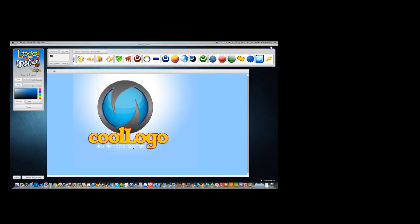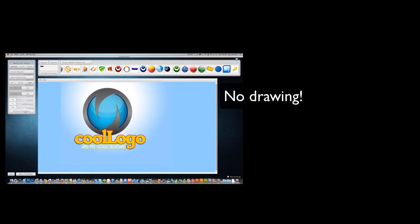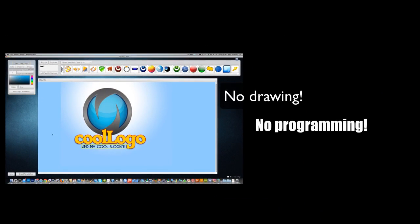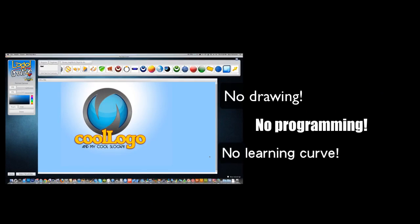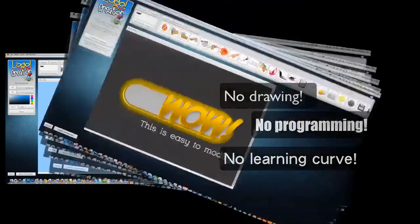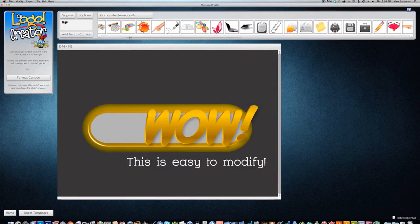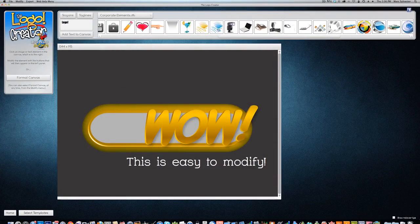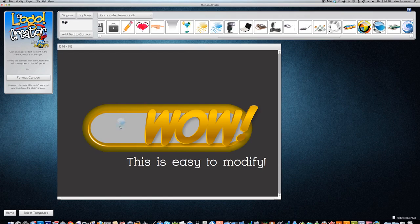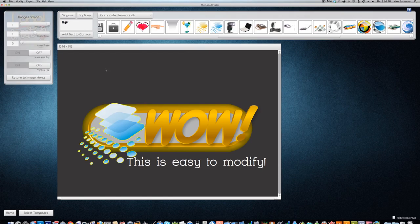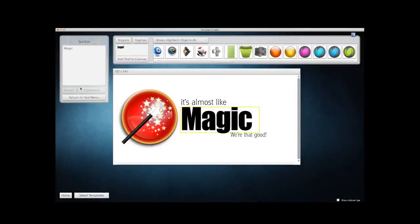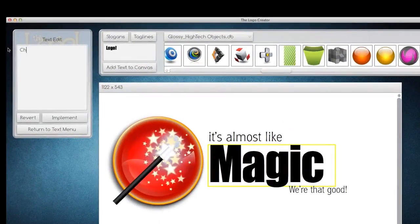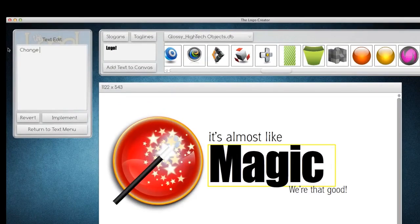produce your own images. There's nothing to draw, no programming, and no learning curve - just professional results with drag-and-drop tools and a very low cost. The Logo Creator goes way beyond just logo creation. Use the software to create page